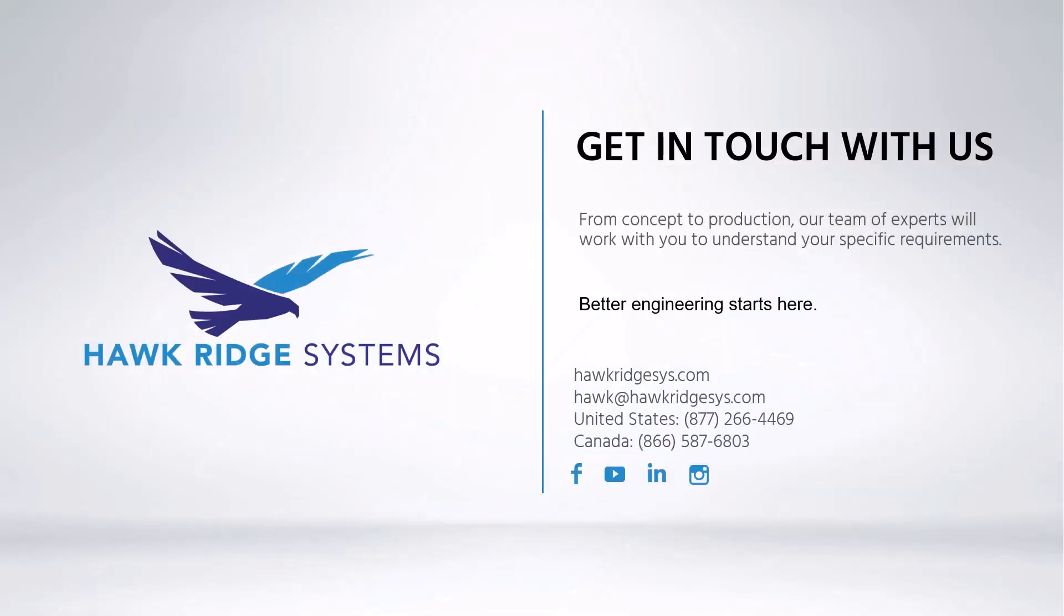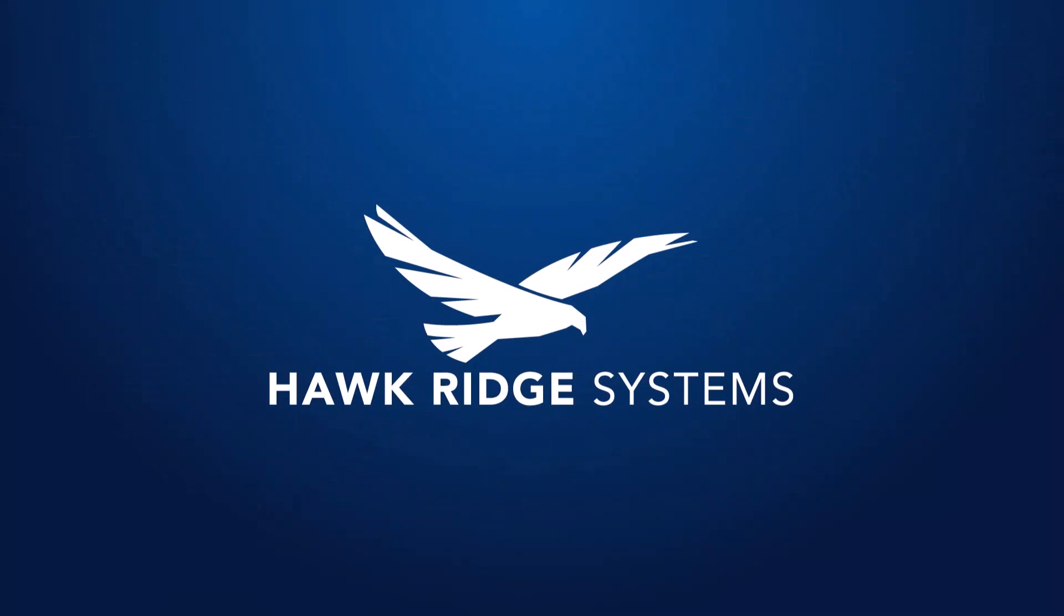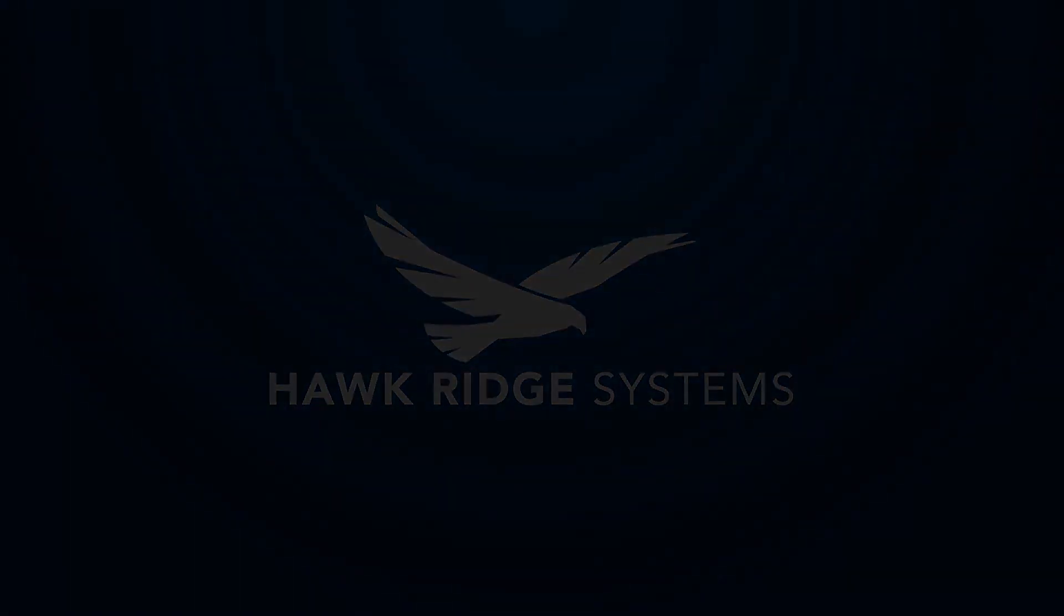Thank you for watching. If you're interested in learning more about DriveWorks, please contact Hawk Ridge Systems today.